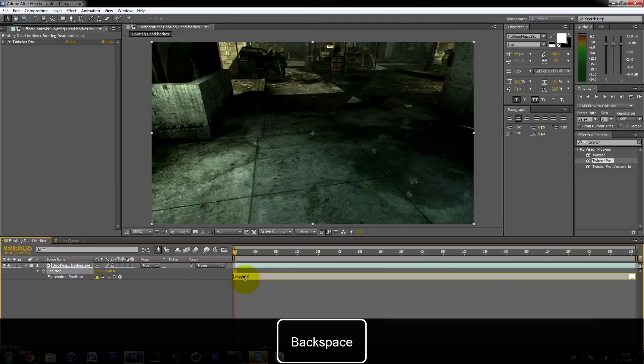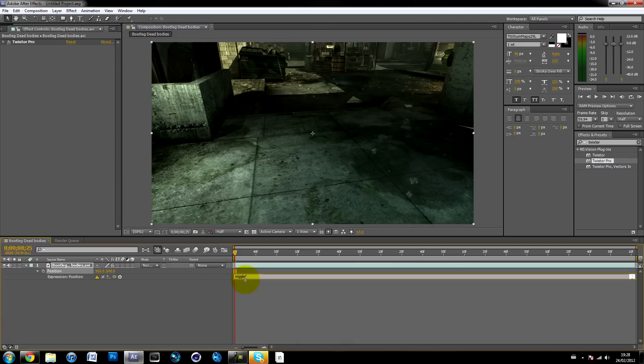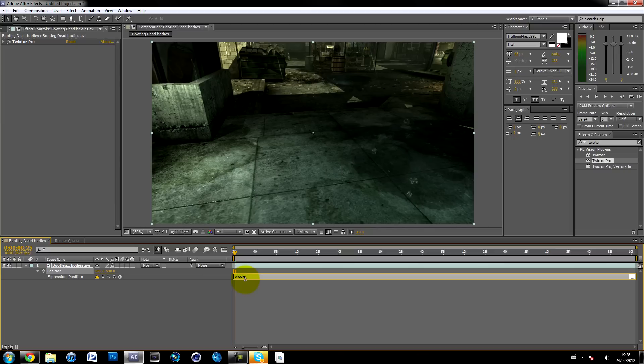Basically, people add wiggle to their cinematics and sometimes to their clips to make it look more realistic. When you record a cinematic it's usually perfectly still, and in real life when you're holding the camera it's always a bit shaky. It adds that little effect which makes it look really realistic.